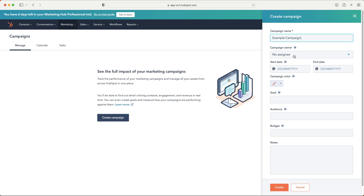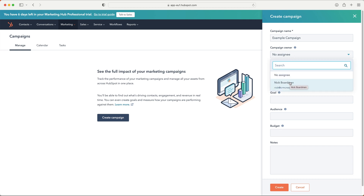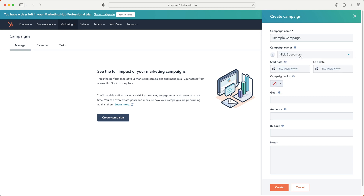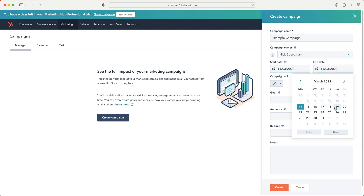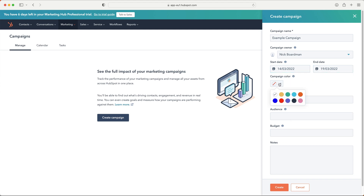Next, we need to assign an owner — who is responsible for the campaign, who is managing it or the tasks that need to be completed. You can select any user from the HubSpot system. Then you'll want to set a start date and end date. For example, a Halloween campaign would run a couple of weeks before and just after Halloween. I'll also assign a colour — I'll make it a nice red.